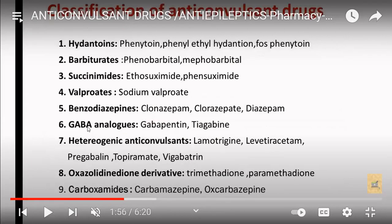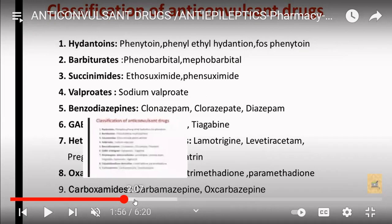The different classifications for anticonvulsant drugs include: hydantoins, barbiturates, succinimides, valproates, benzodiazepines, GABA analogs such as gabapentin and tiagabine. Heterocyclic compounds include lamotrigine, levetiracetam, pregabalin, topiramate, and vigabatrin. Next is the oxazolidinedione class, which includes trimethadione and paramethadone. Finally, the carboxamide class includes oxcarbazepine.